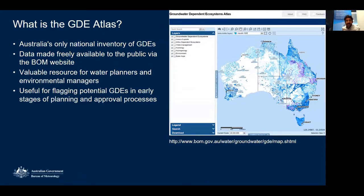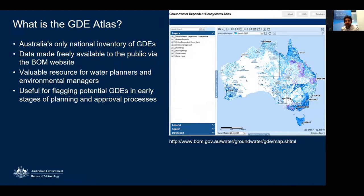The GDE Atlas is Australia's only national inventory of GDEs, and it's quite world-leading — there aren't many countries, if any, that have an online nationwide repository of GDEs. The data is freely available to the public, can be downloaded for offline analysis. You can access it via the link provided, or email groundwater@bom.gov.au for larger data requests.